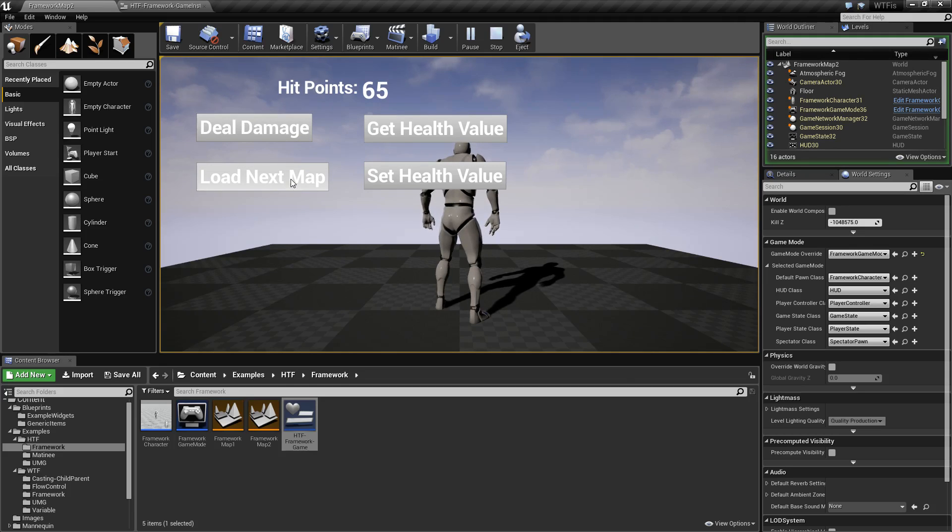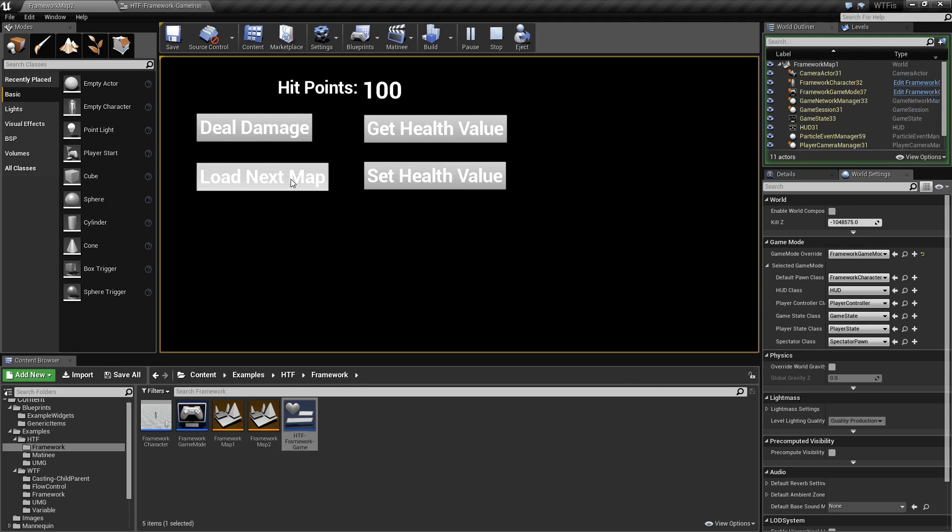You'll notice that the hit points reset back to 100. That's due to the fact that maps do not carry information between them between loads. The player characters reset, the player controllers reset, any blueprints unique to that map are reset.